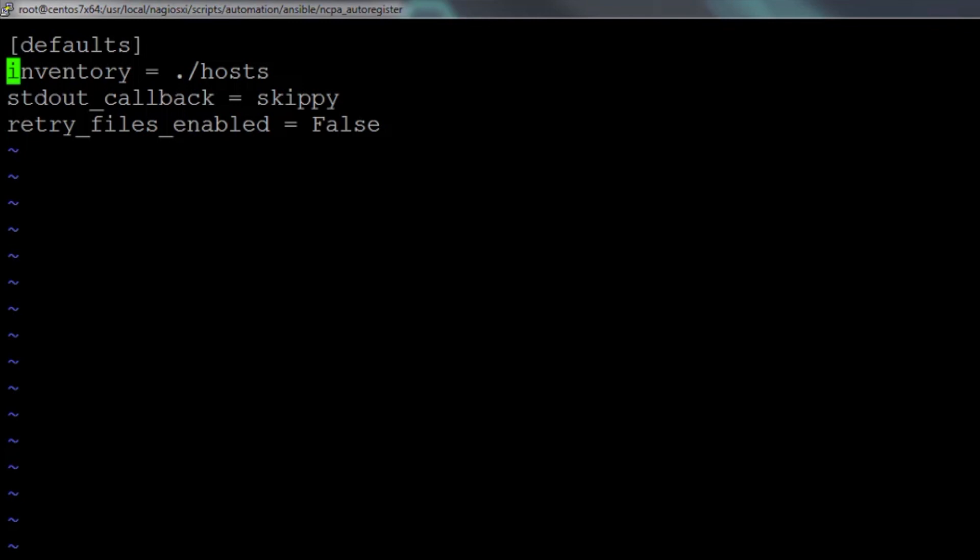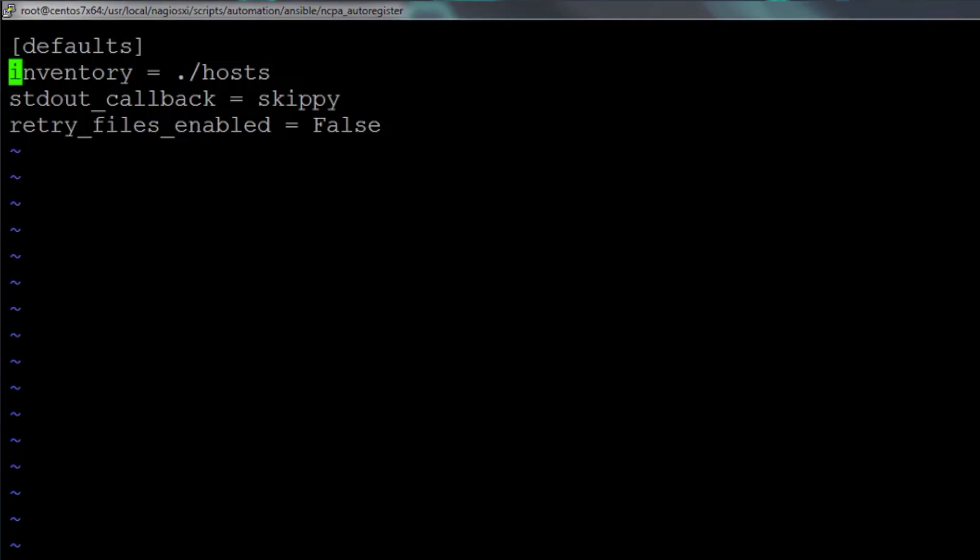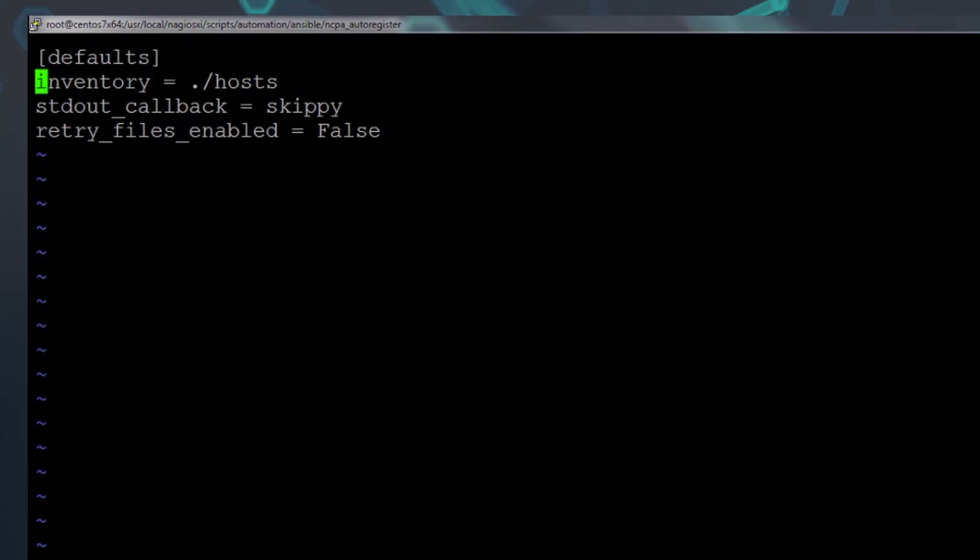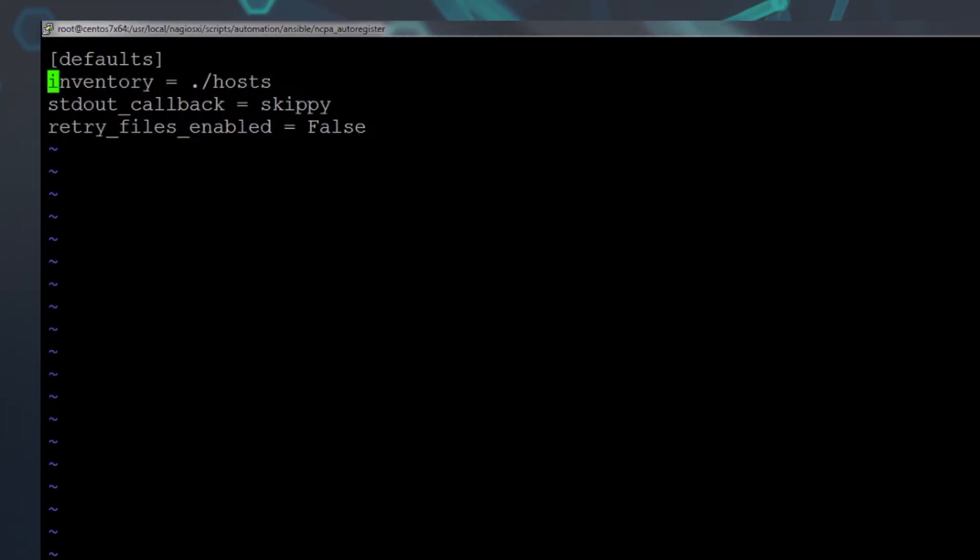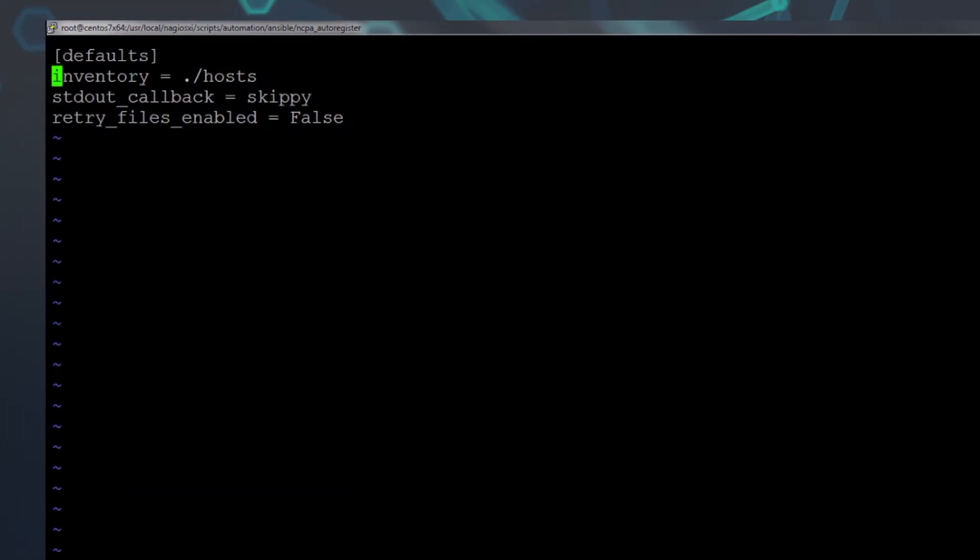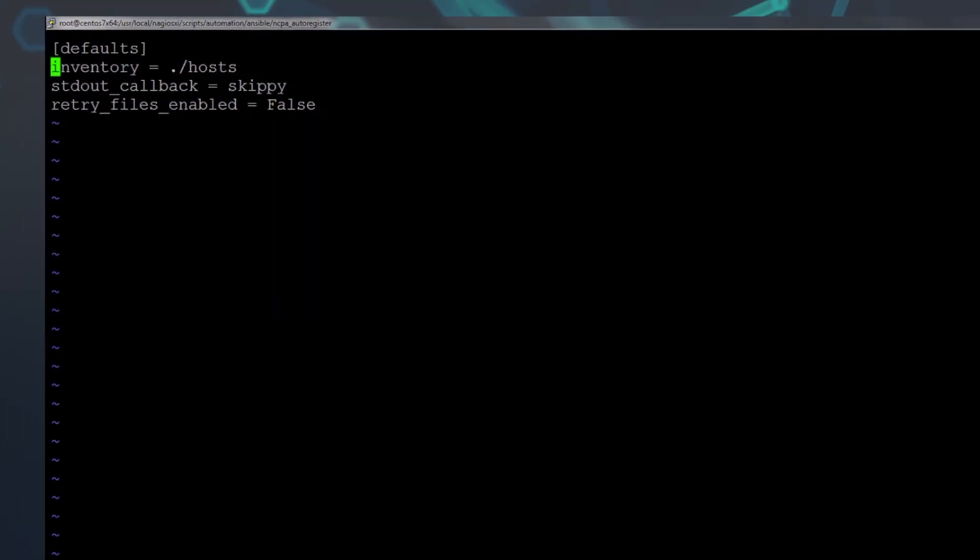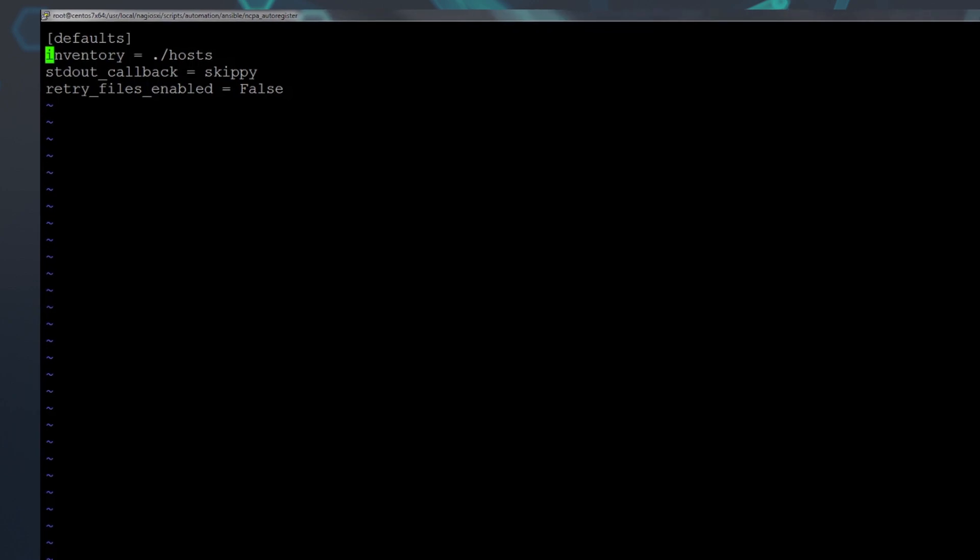The other two configs are personal preference. Skippy tells Ansible not to print to the console when a role is skipped, and retry_files_enabled equals false prevents Ansible from creating new files if a playbook fails.